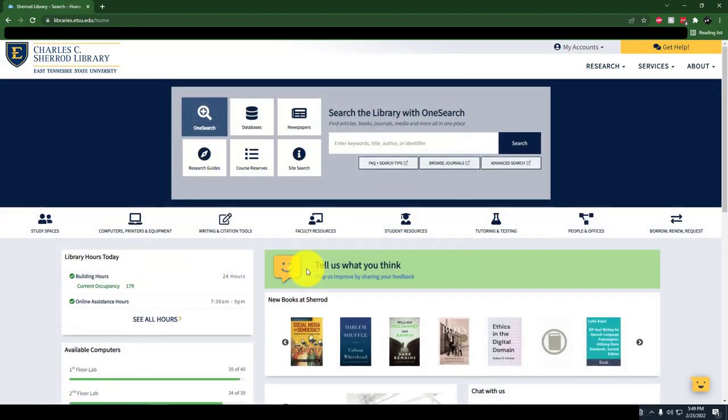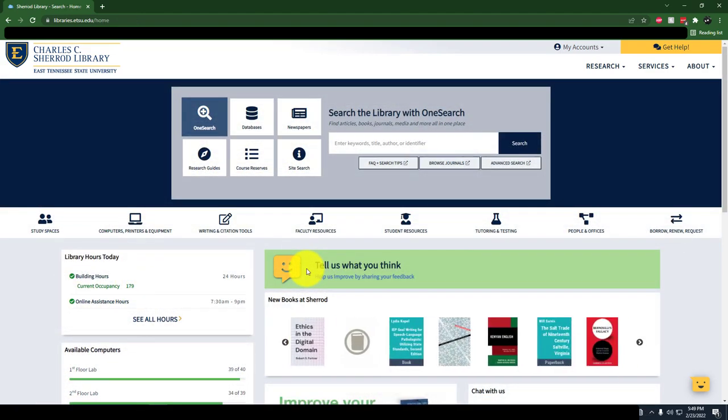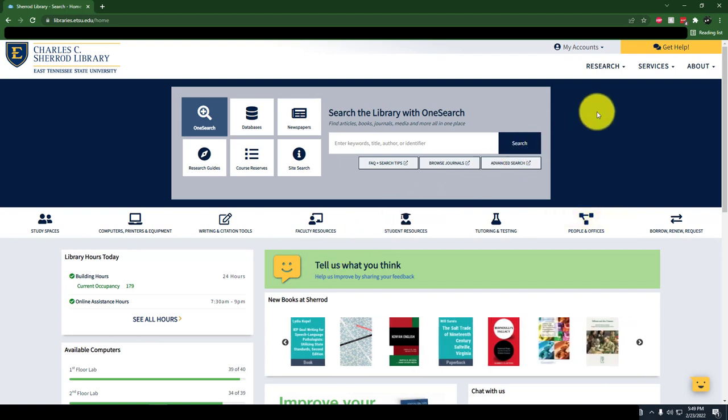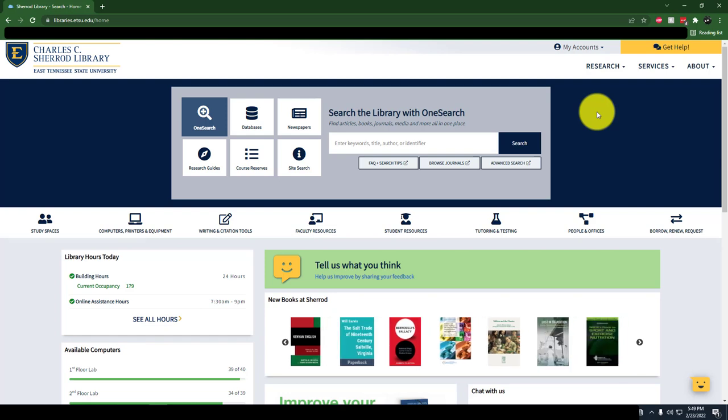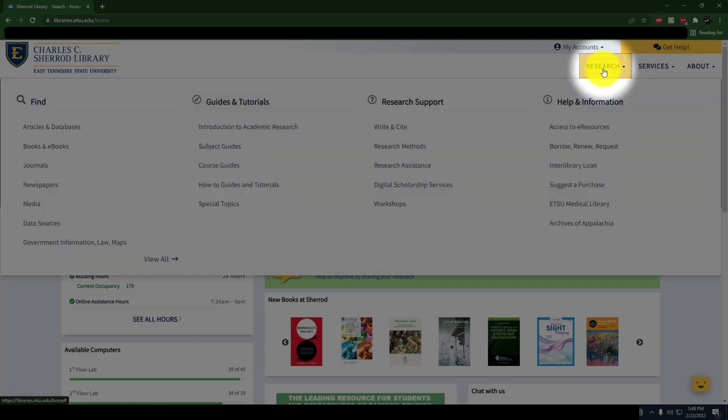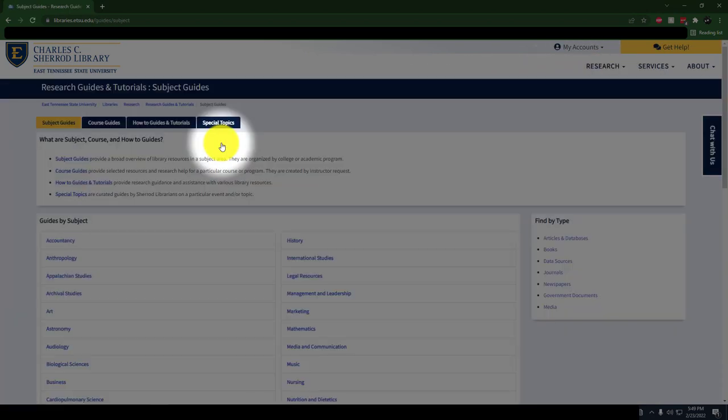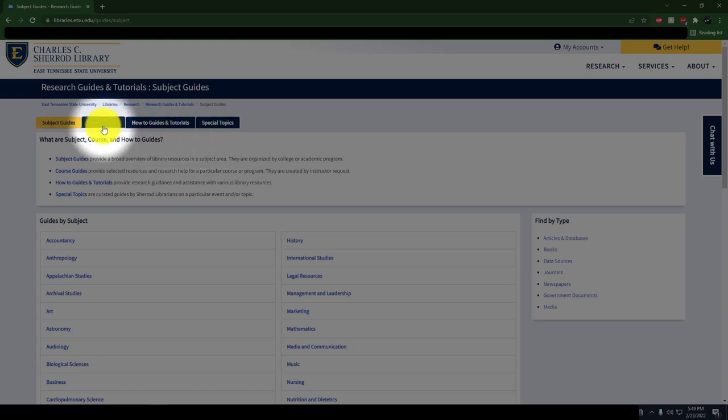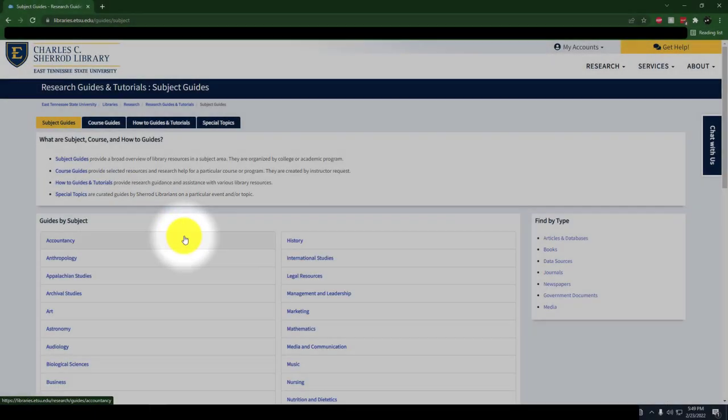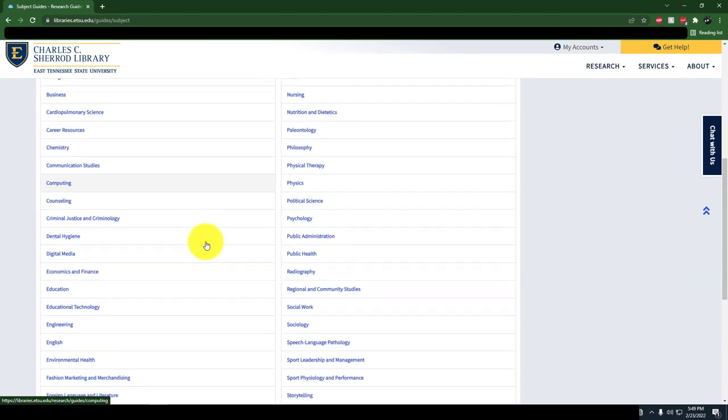If you want to jumpstart your research, the library has created a one-stop shop for all of your research needs. Library subject guides are guides created by librarians containing all of the library's resources for a particular field or discipline. Visit the Research tab to find your subject guide. Then, click on Subject and Course Guides. From here, you can find your major or area of interest in the alphabetized list of guides.